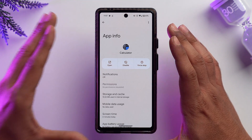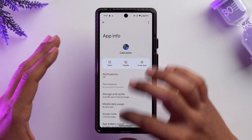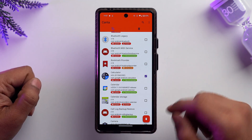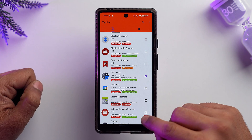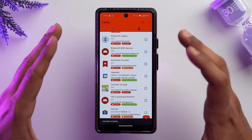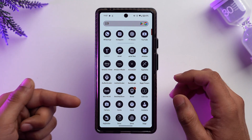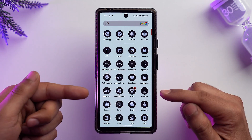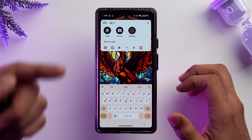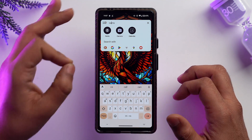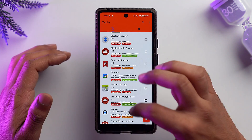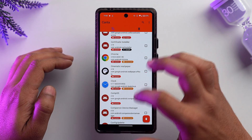So instead, select the Calculator app in Canta and tap Delete. Allow all the time. As you can see, our Calculator app is now gone — we can no longer access it because it has been deleted.